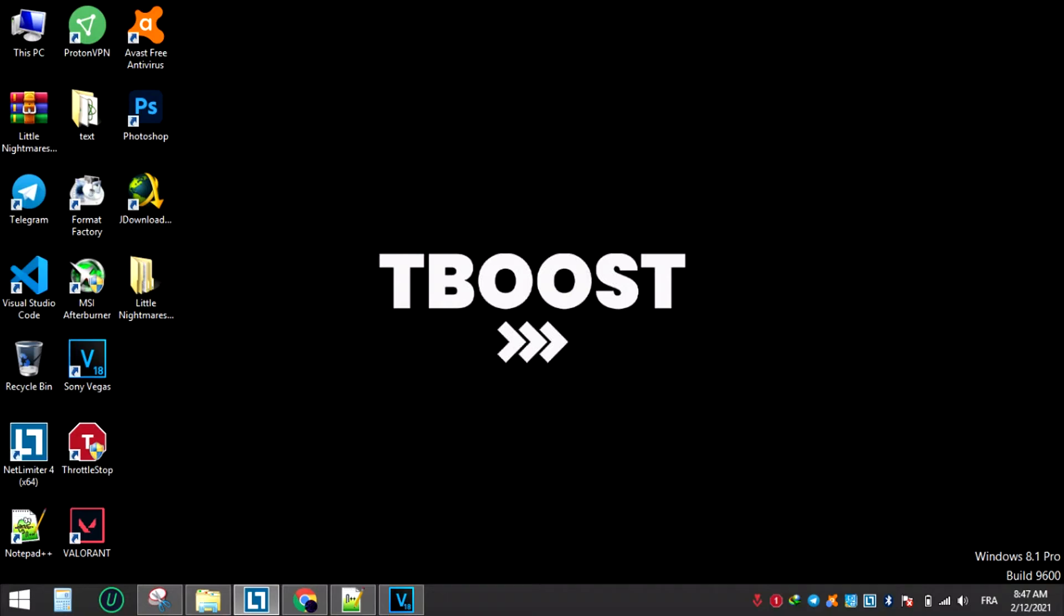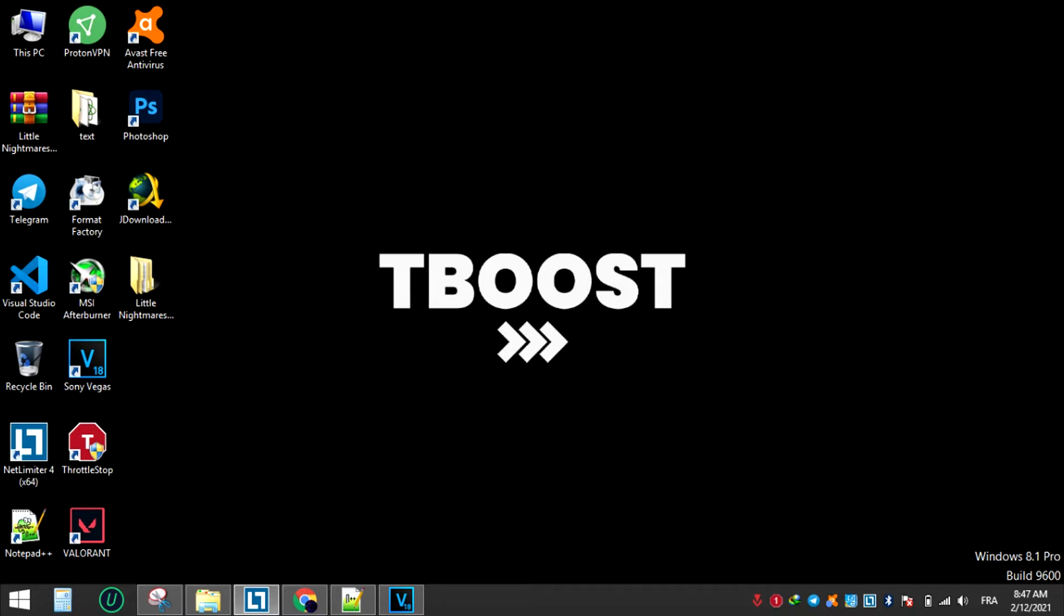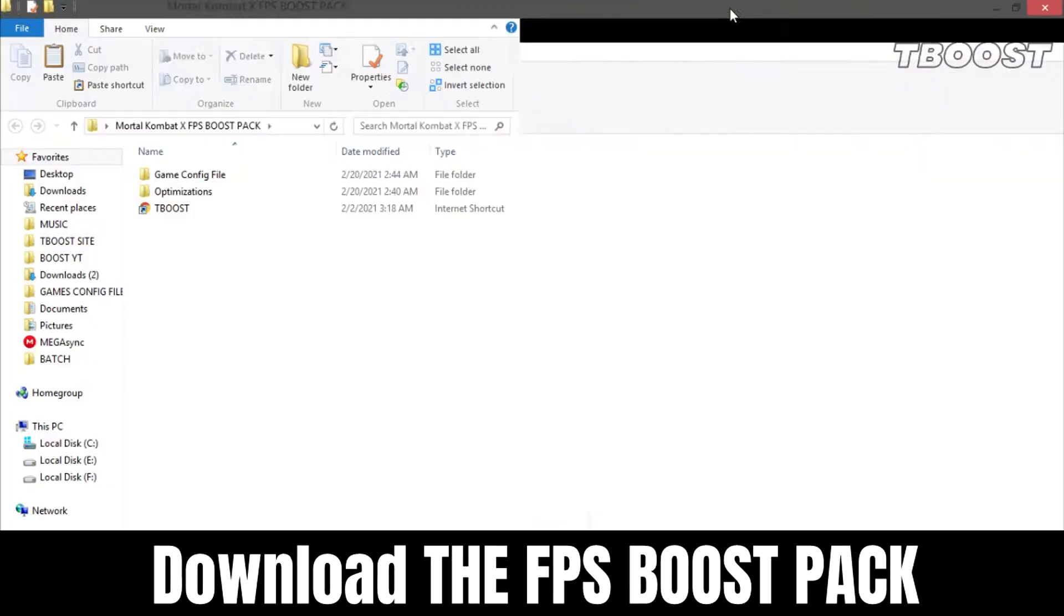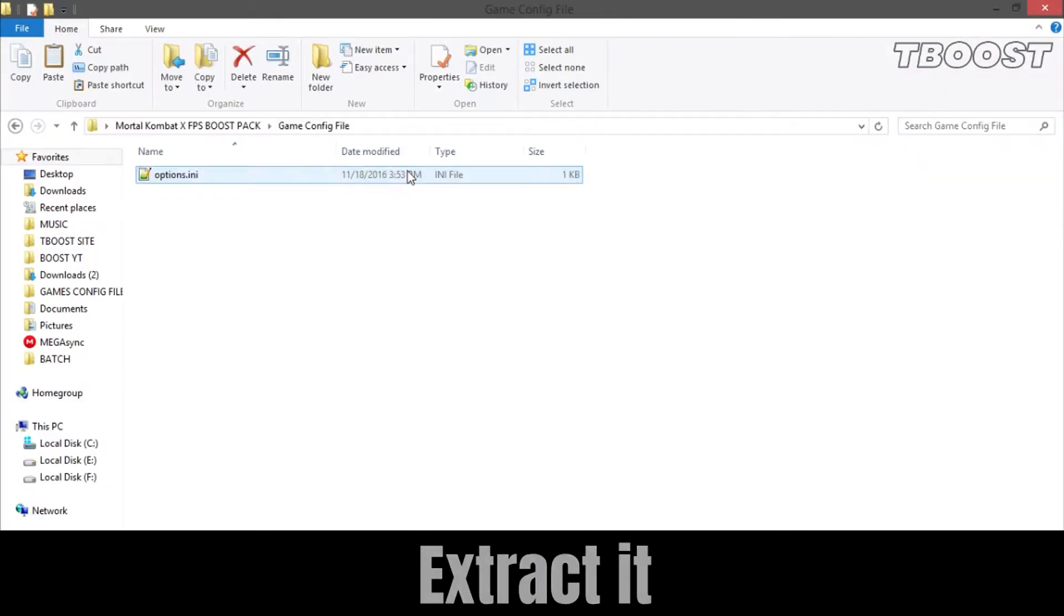Are you having lag and FPS drops while playing Mortal Kombat X? Let's fix it. Make sure to watch the whole video for the best results. Hey everyone, welcome to TBoost channel. First, download the FPS boost pack from the link in the description.